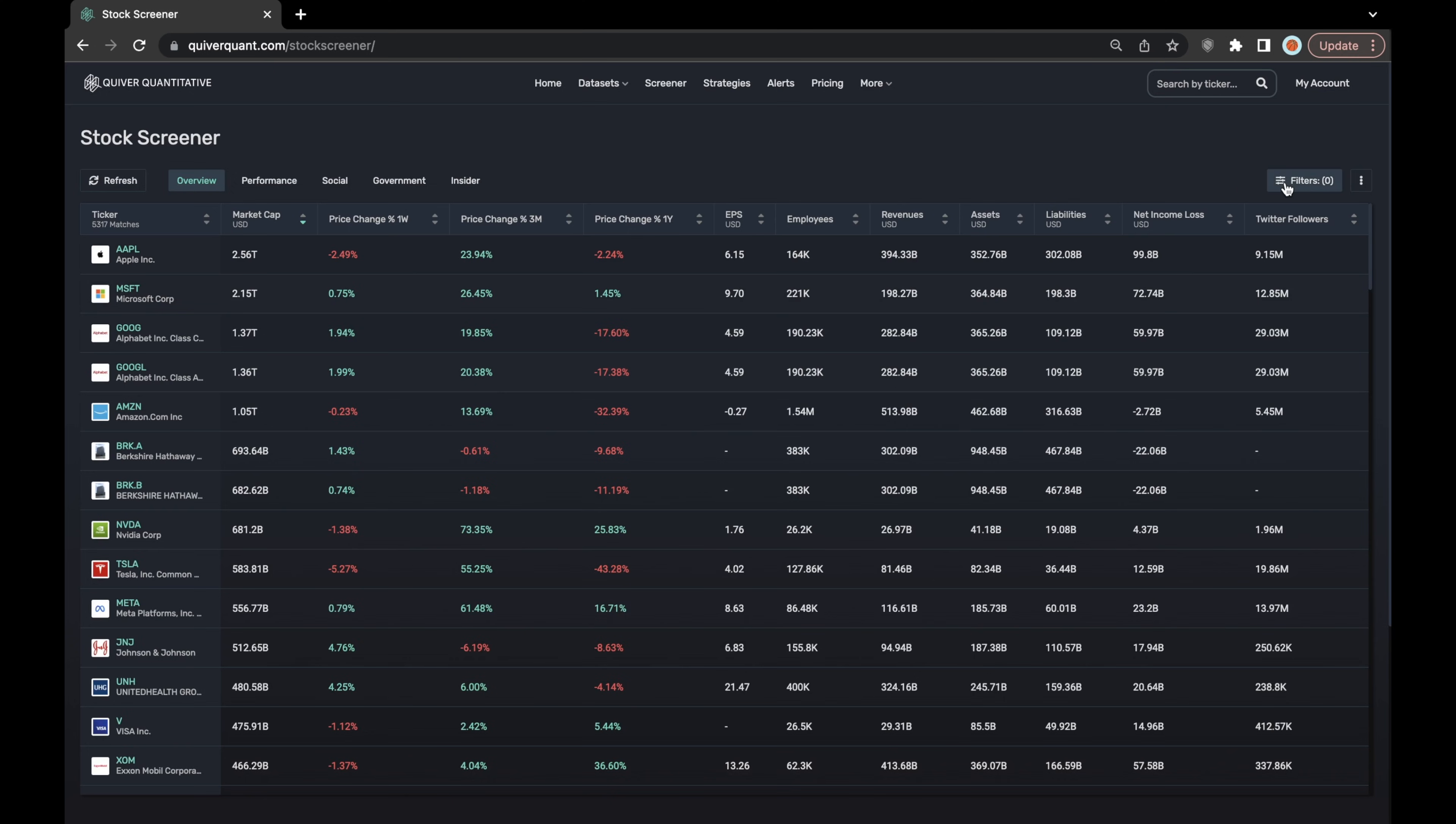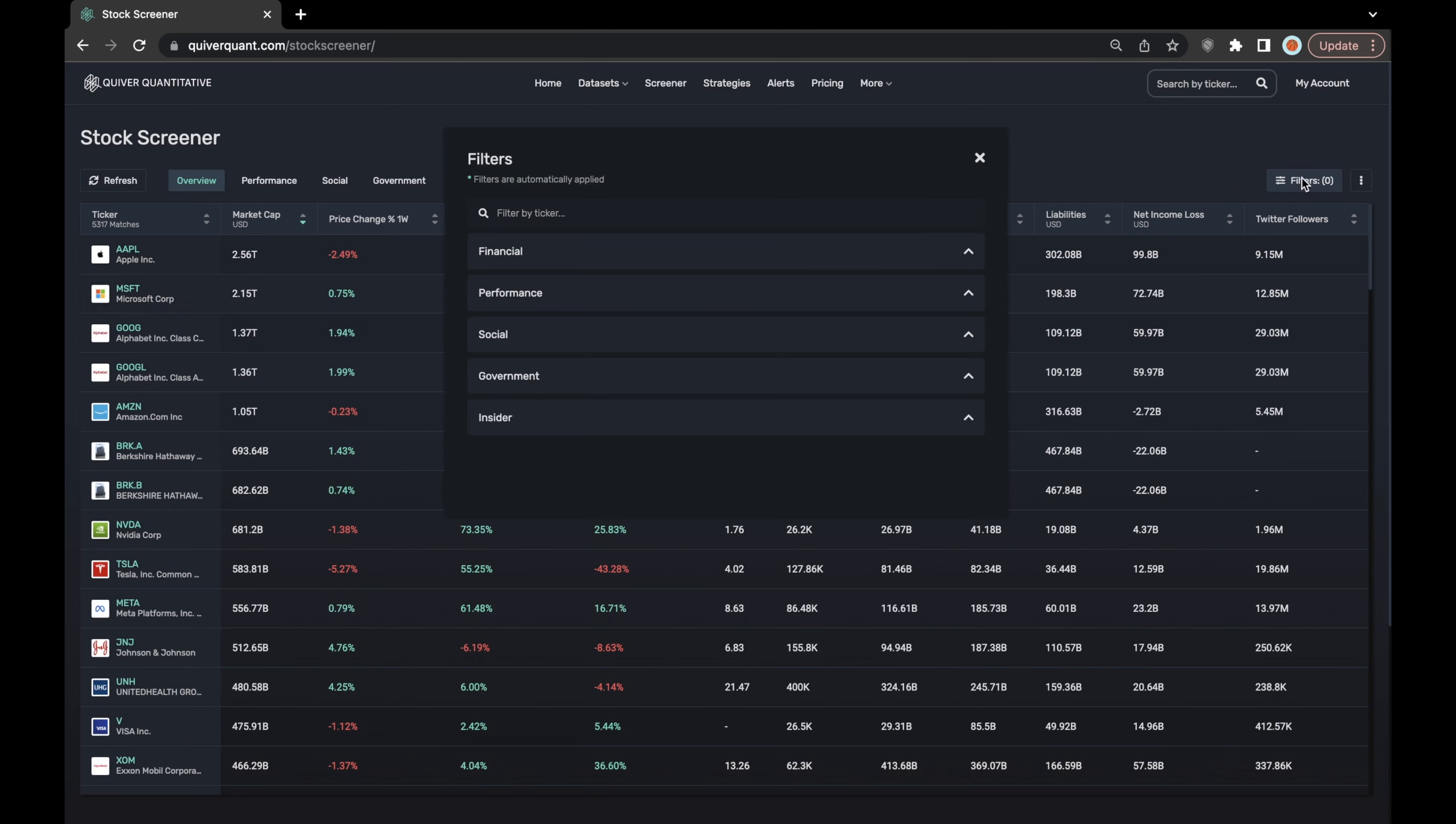we also have a filters tab over here, and using the filters tab you can set different financial, performance, social, government, or insider filters.